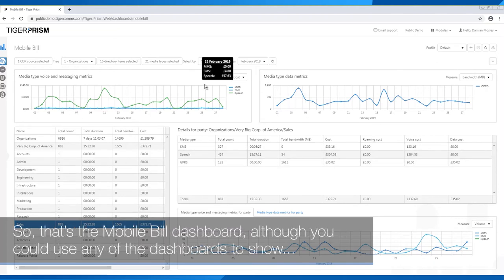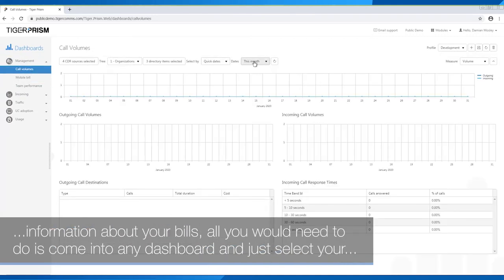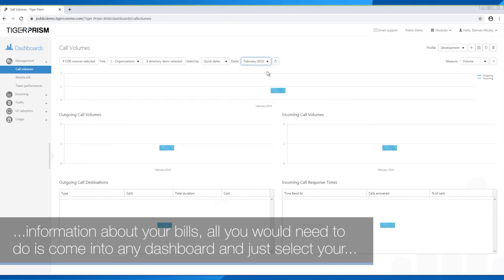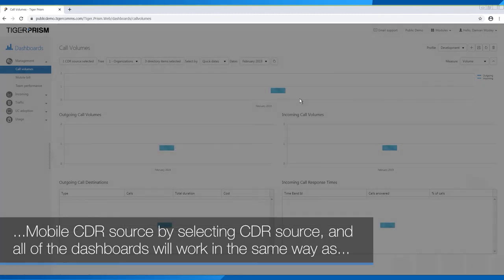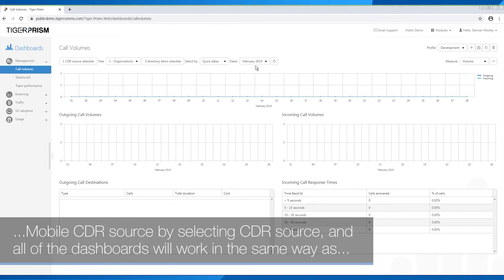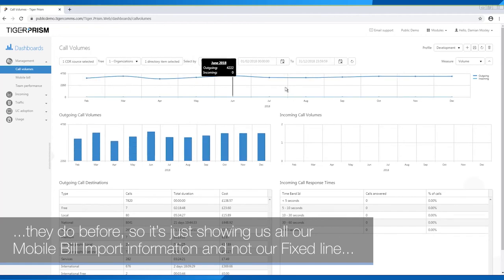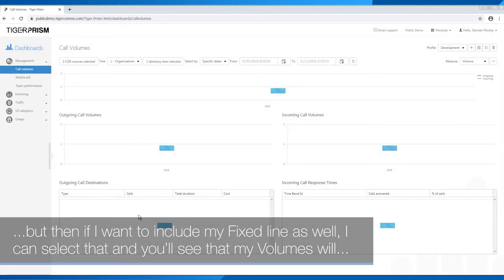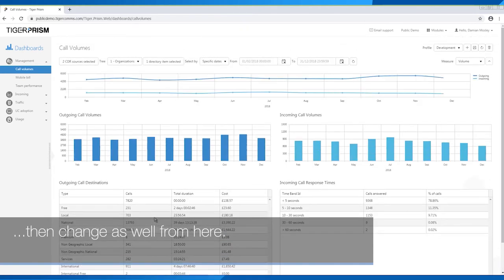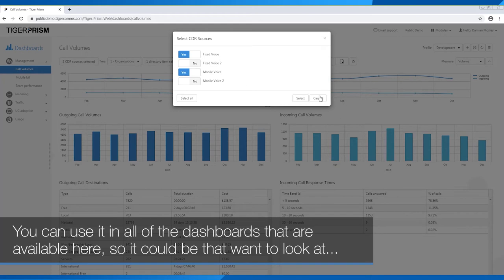That's the mobile bill dashboard. Although you could use any of the dashboards to show information about your bills — all you'd need to do is come into any dashboard and select your mobile CDR source. All of the dashboards will work in the same way as before, showing your mobile bill import information rather than your fixed line. And if you want to include your fixed line as well, you can select that and your volumes will change accordingly. It's not just specific dashboards that allow you to use your mobile bill import data — you can use it across all available dashboards.